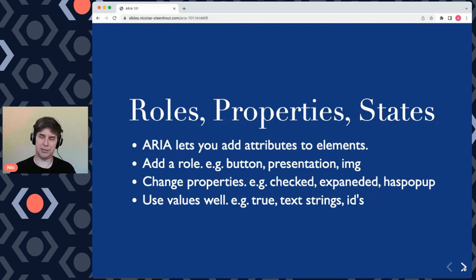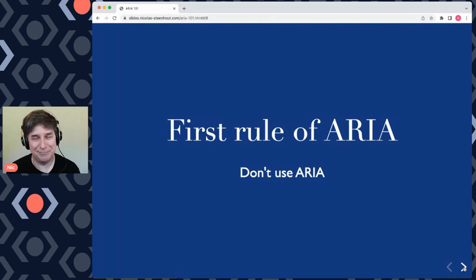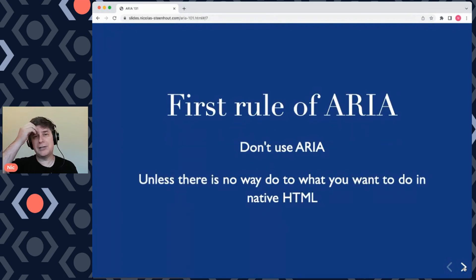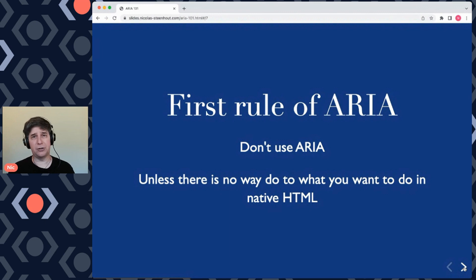Let's look at a few rules of ARIA. The first rule of ARIA is: don't use ARIA. That sounds weird but that's what it is — you should not use ARIA unless you have no way to do what you want by using native HTML. If you're trying to get something to behave like a button, you can use the HTML button element. If you're trying to make something behave like an image, you can use the HTML img element. We have a lot of ways to do things natively in HTML, and when that option is available that's really what you should do.